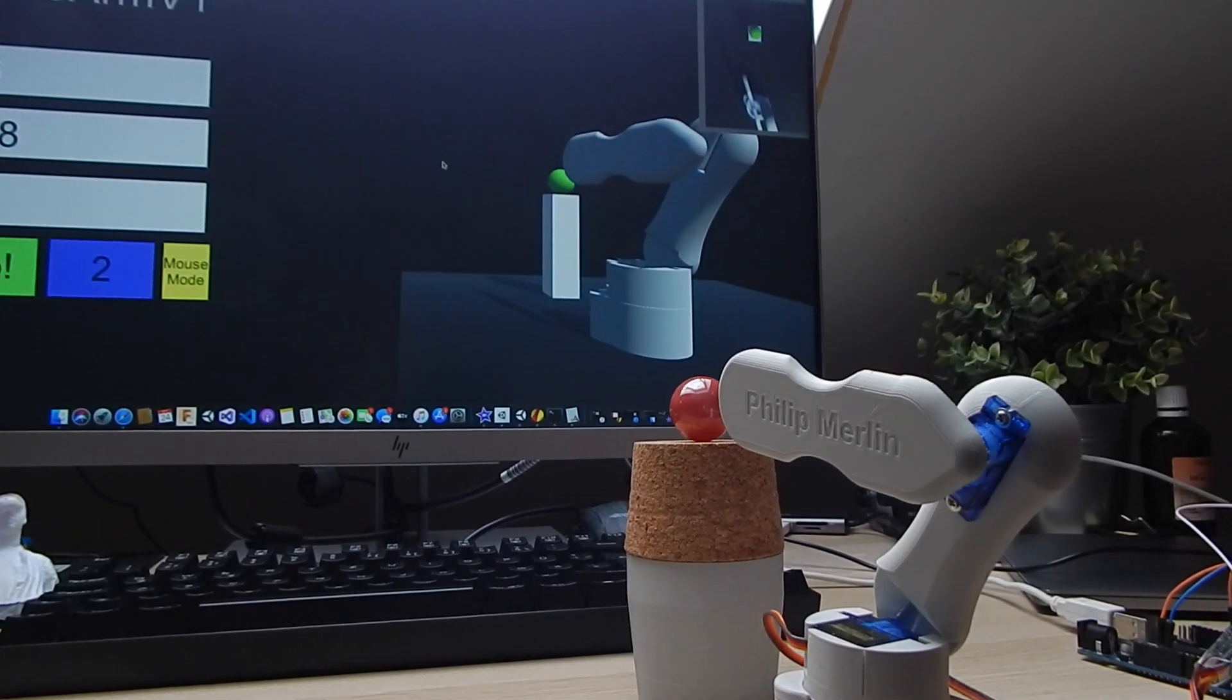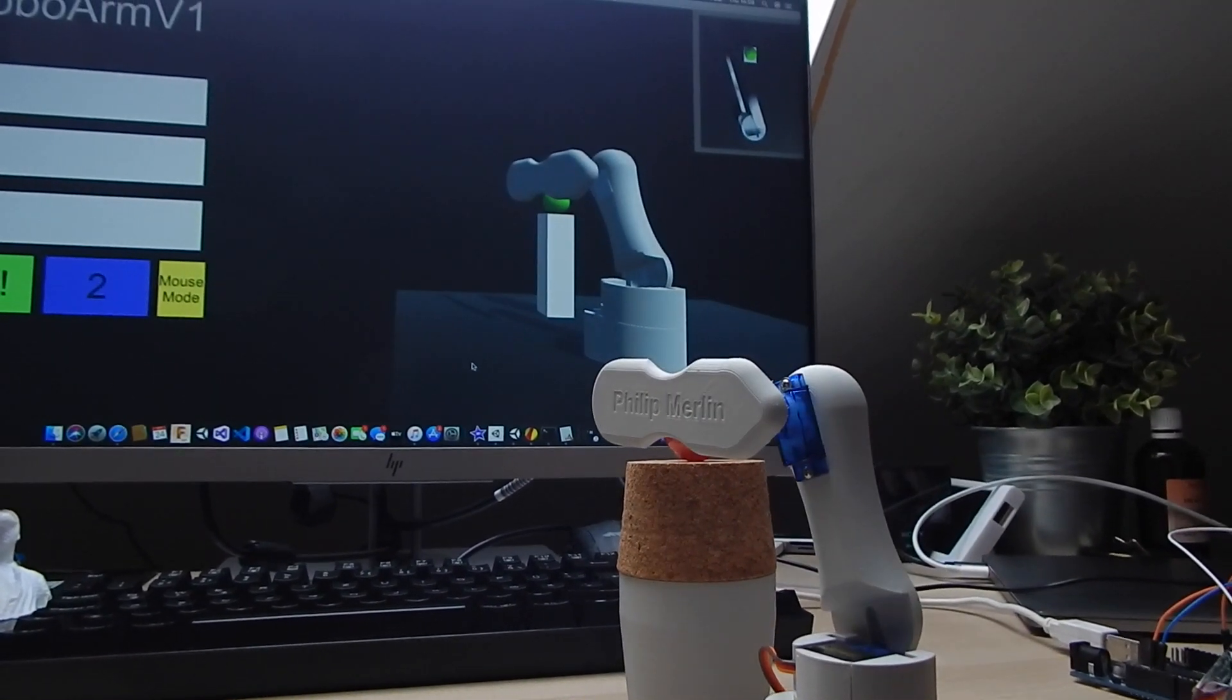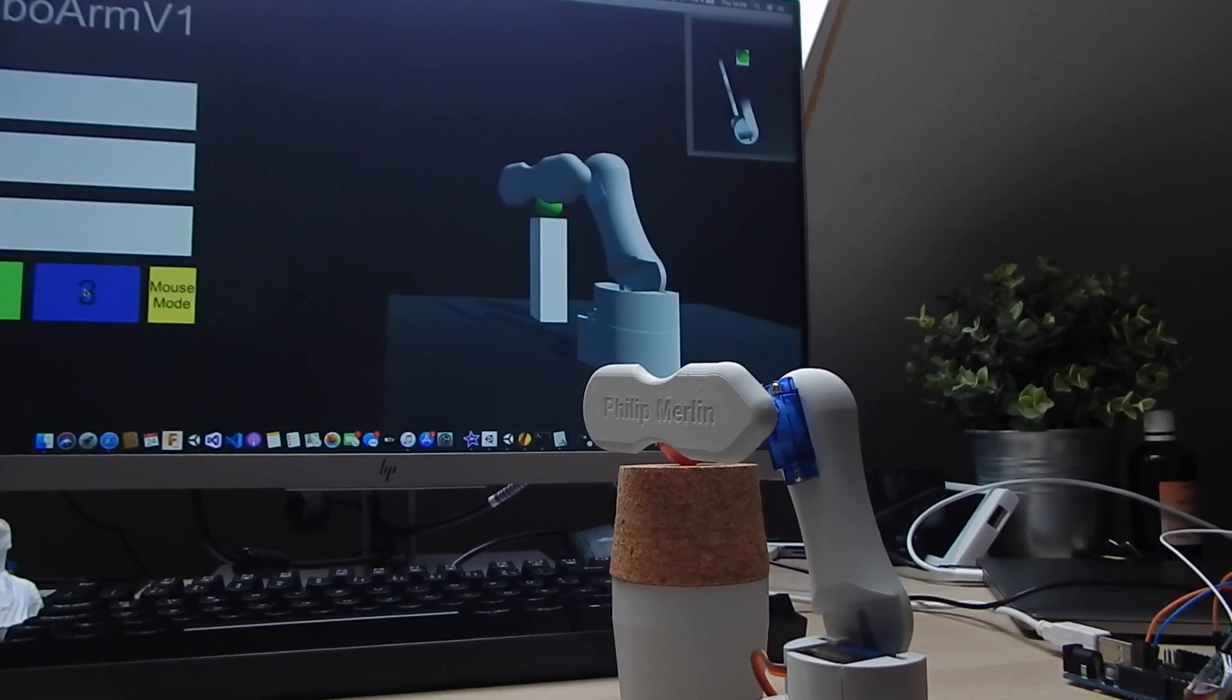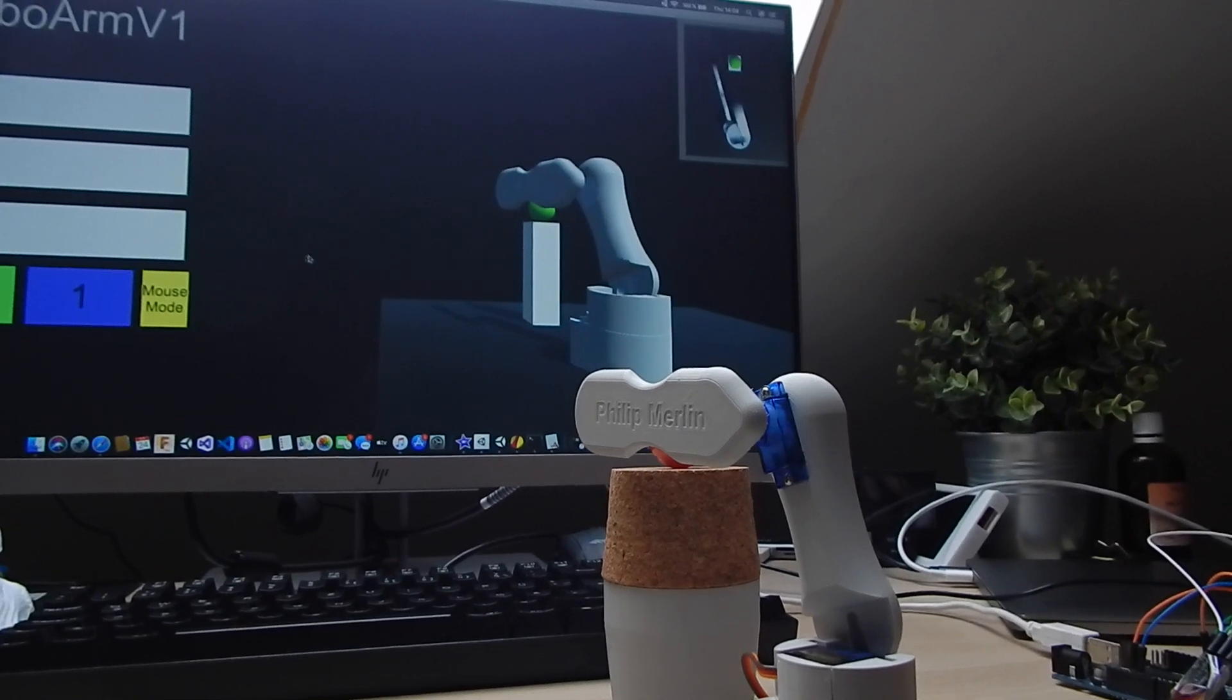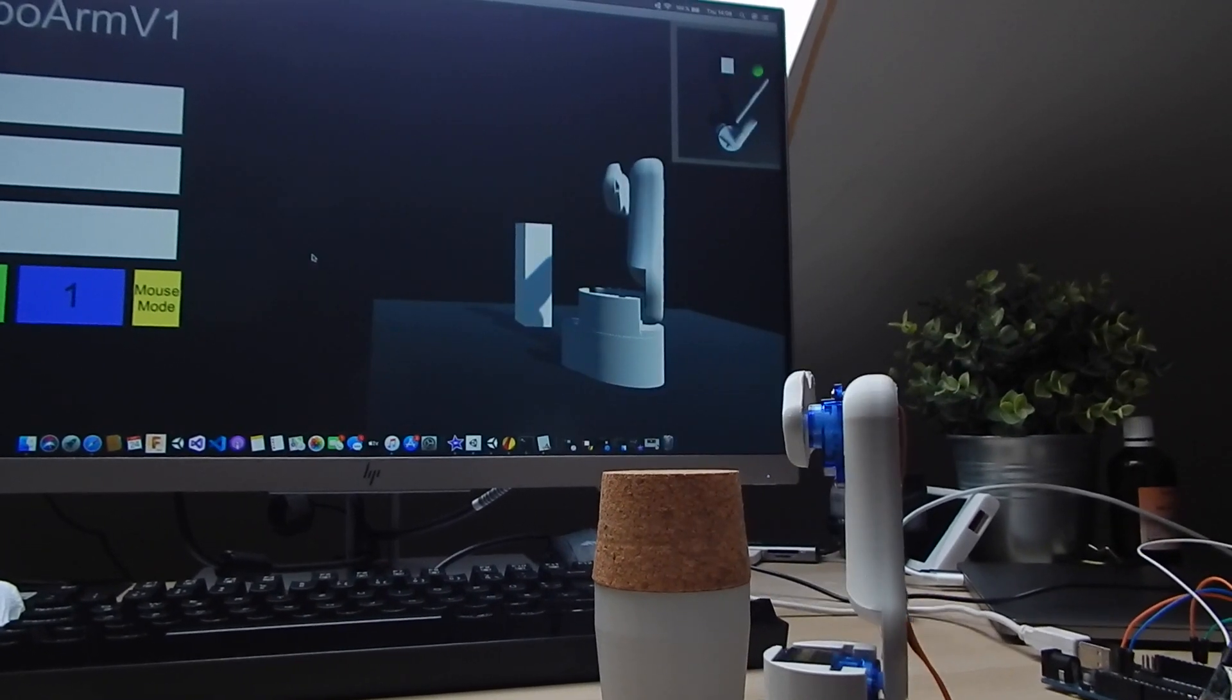For the future I'm planning to add a webcam and use the Vuforia library to detect objects and move them with the arm.